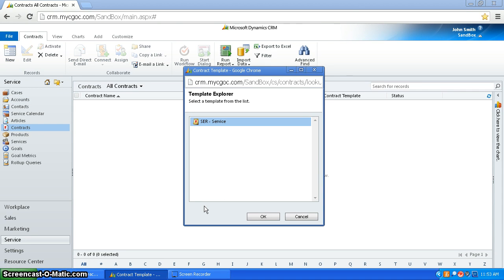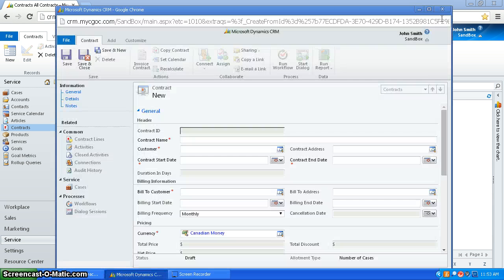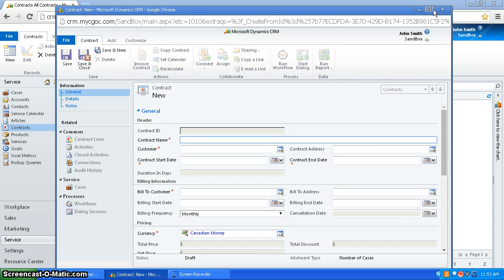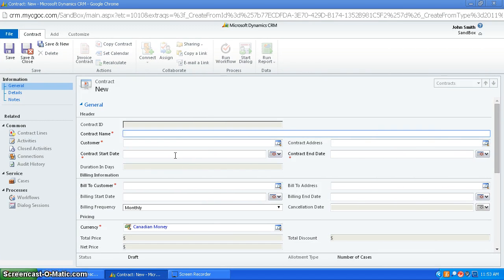You can select a template, and right now I'm just going to choose the default service template. Select it, and here's all the information.